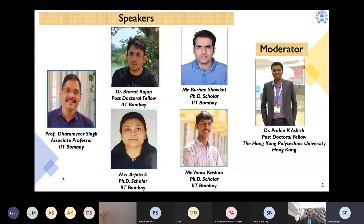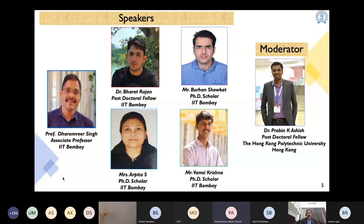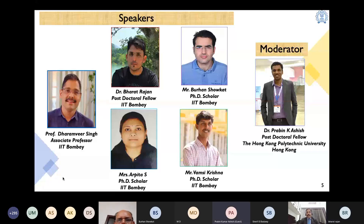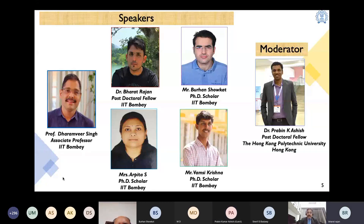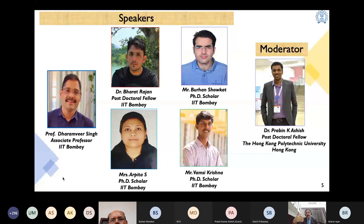Let me introduce today's speakers. We have a blend of postdocs and a senior PhD student. We have Dr. Parbin as moderator, who graduated from IIT Bombay. We have Dr. Bharat doing postdoctoral work here, Mr. Burhan who is a PhD scholar at IIT Bombay, Arpita who is also doing a PhD at IIT Bombay, and Vamsi Krishna also doing a PhD at IIT Bombay.